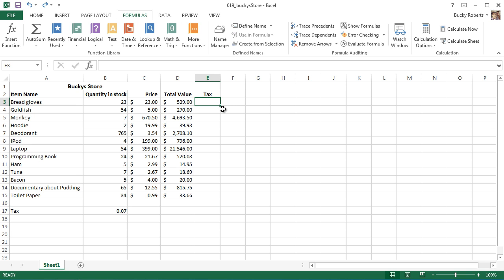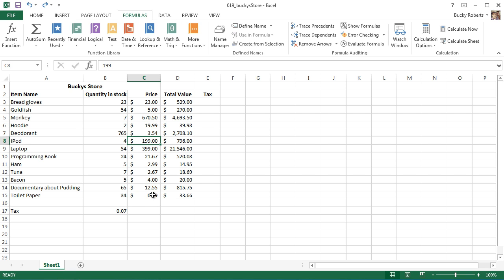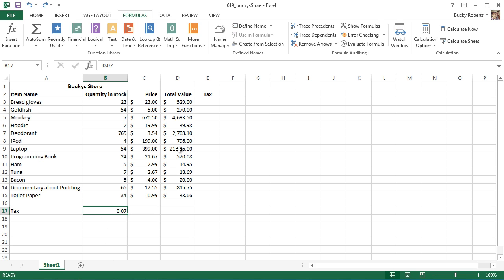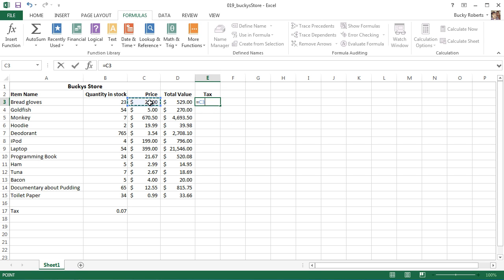Basically, what we need to tell Excel in everyday human language is: whenever we use our formula, this piece of data is going to be changing - the price on each row - but the cell we're referencing, the tax, is going to stay the same. So you don't need to shift down right here.